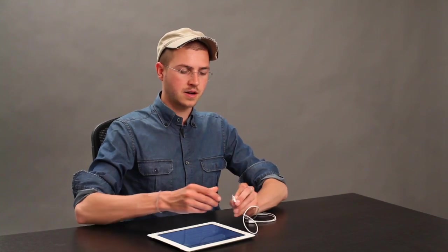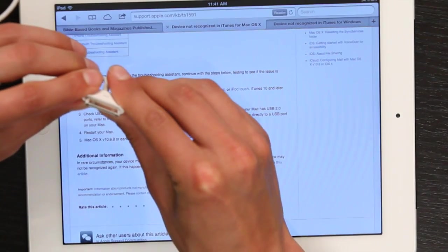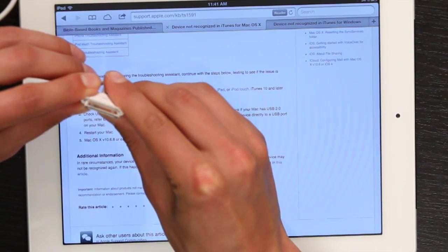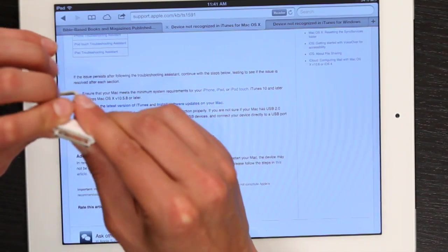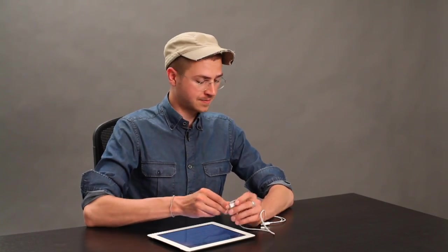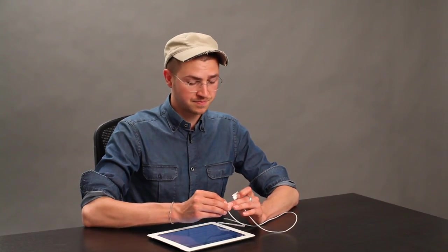I go for the simplest things first, so take a look at your cable. Look at all the pins on your 30-pin cable and very closely check to make sure that none of them are bent or damaged, or there's no obstruction such as lint on both sides. If you've got another cable nearby, test it out with that.